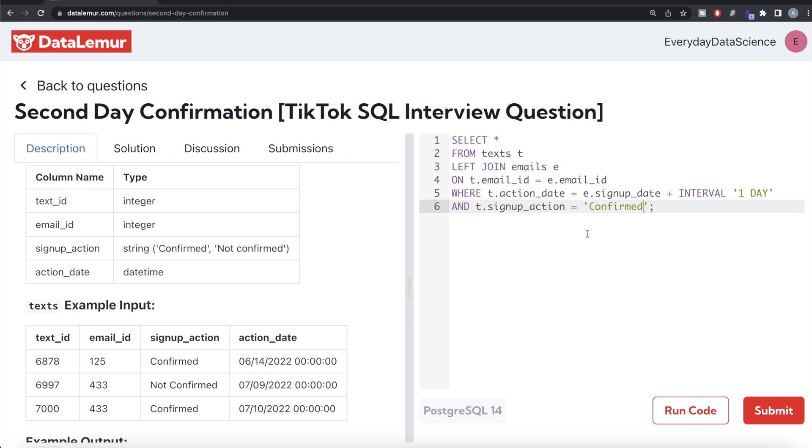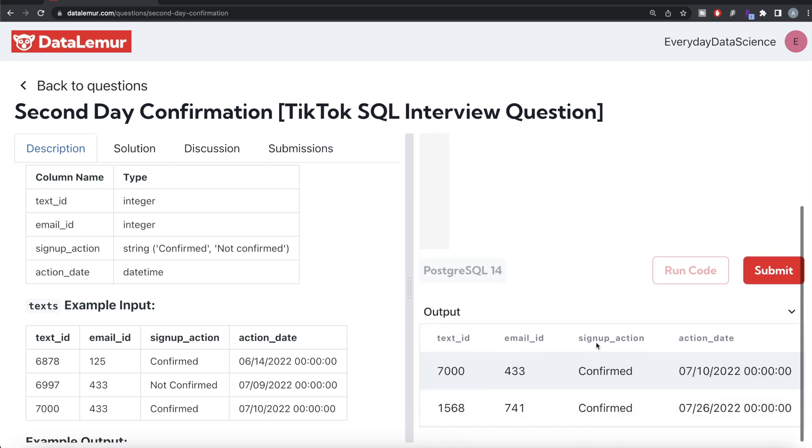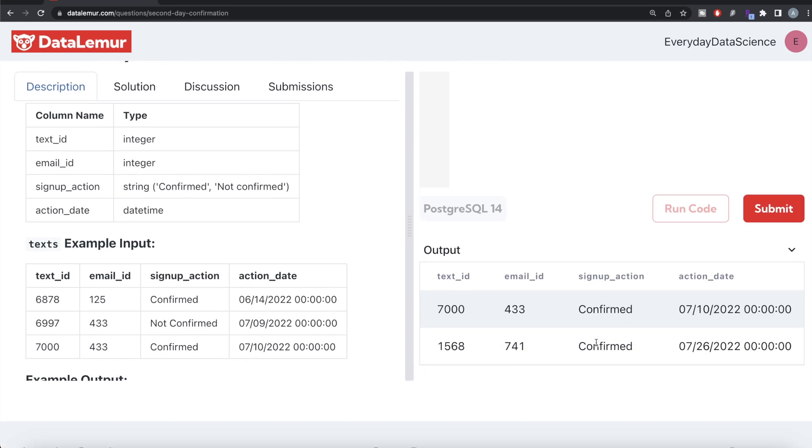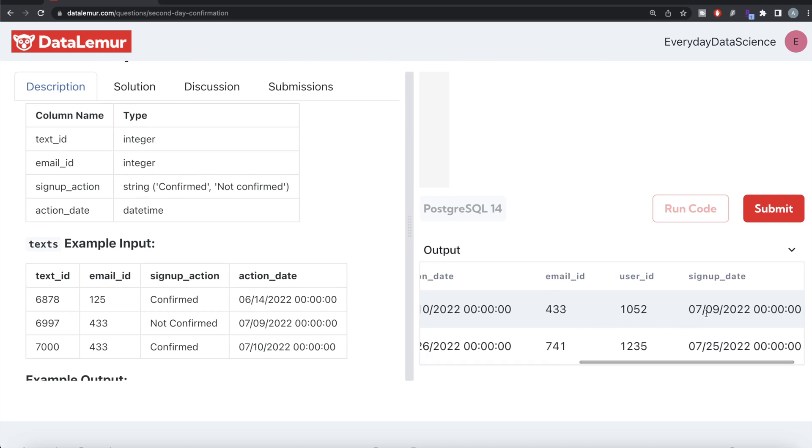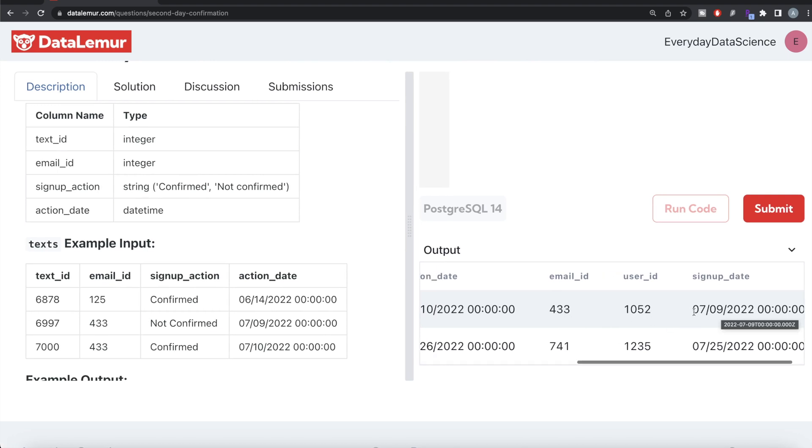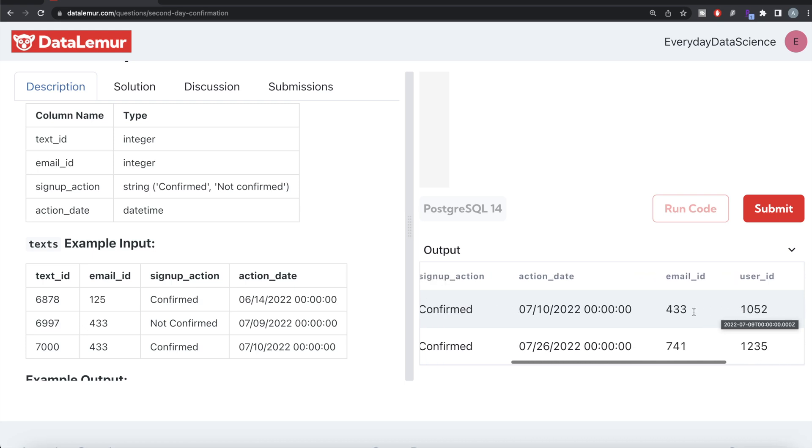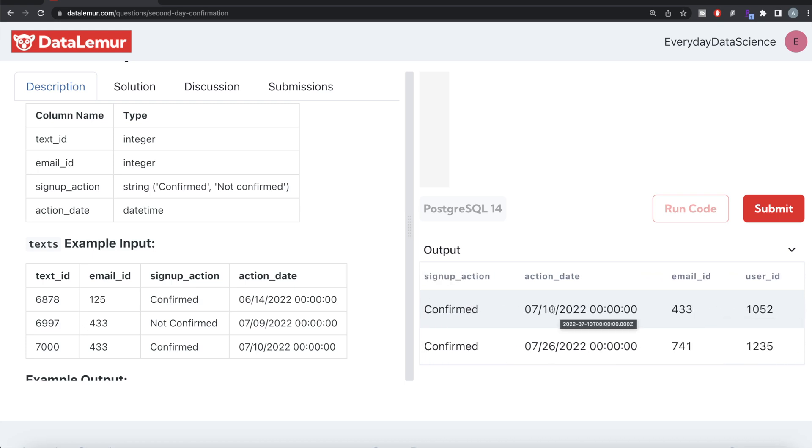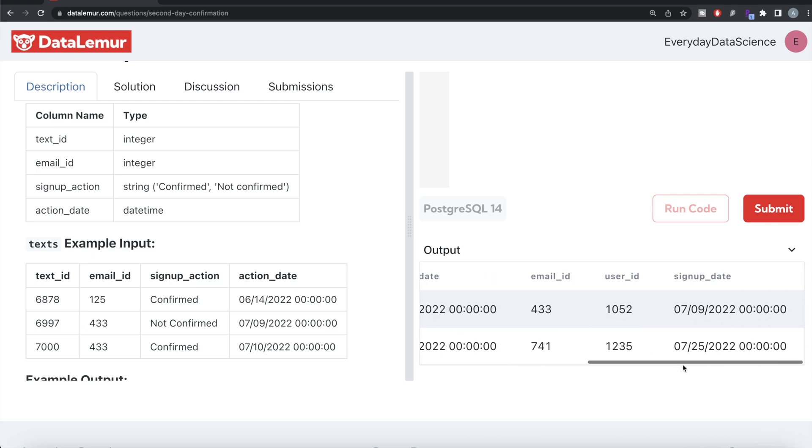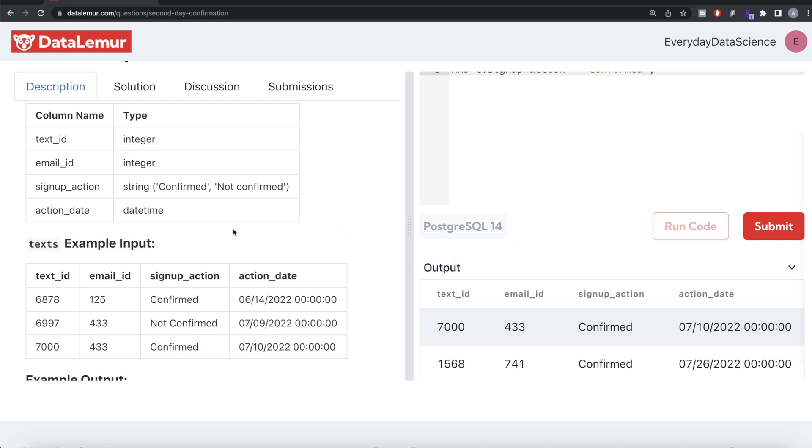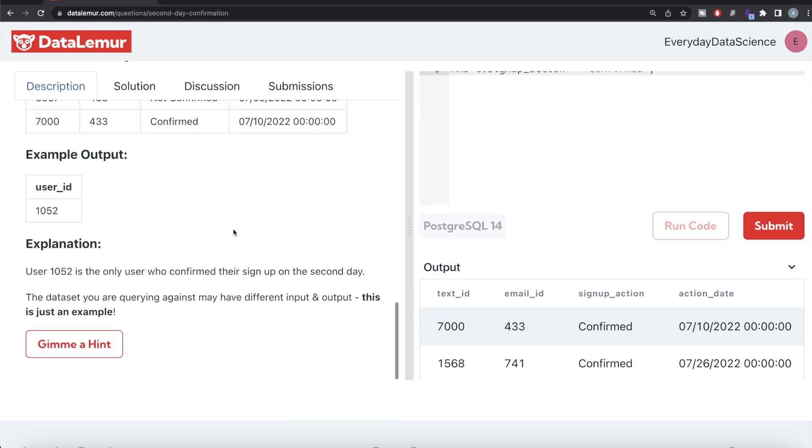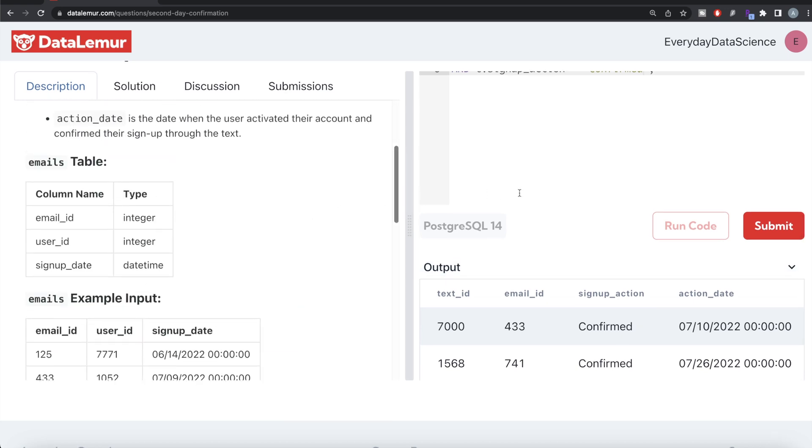Once we have this, let me go ahead and run this, let's see what we are having. So now we have two different email IDs and these belong to two different users. Signup date for them was 9th of July 2022 and action date 10th of July confirmed, and signup date 25th of July, action date 26th of July confirmed. This satisfies all our conditions but we need only one column in the output: user_id.